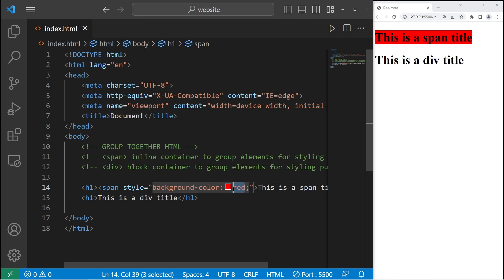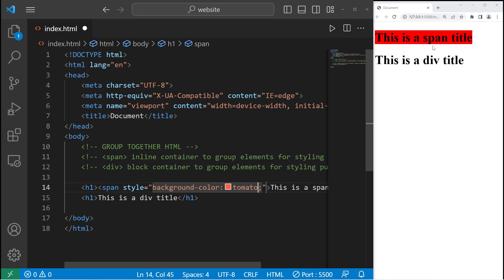But you know what? That red is a little bright. Let's do tomato. I think that's a better color.